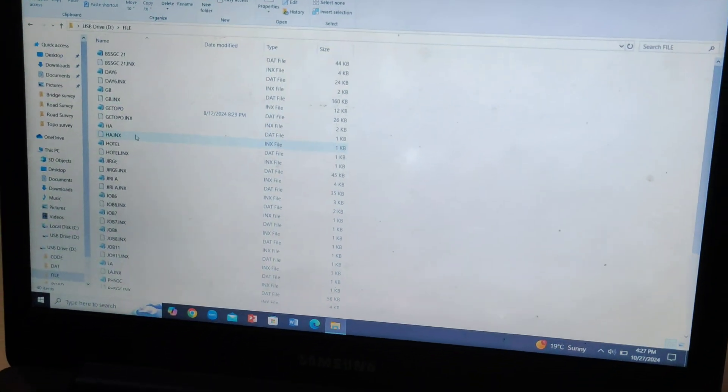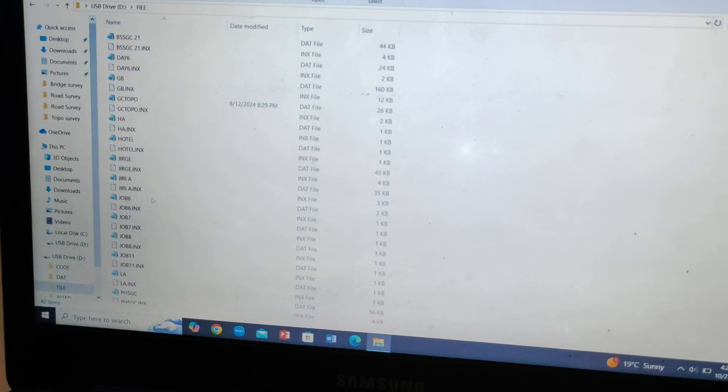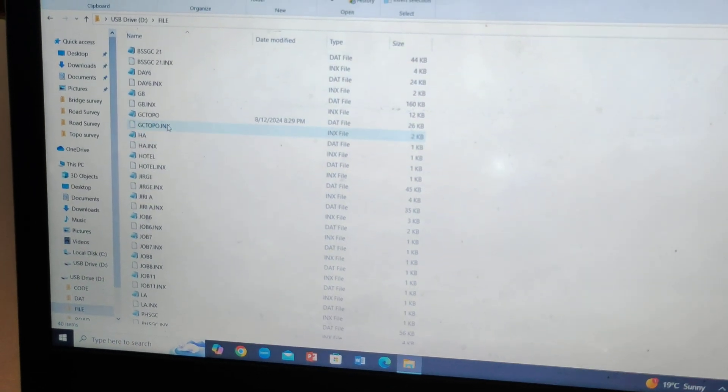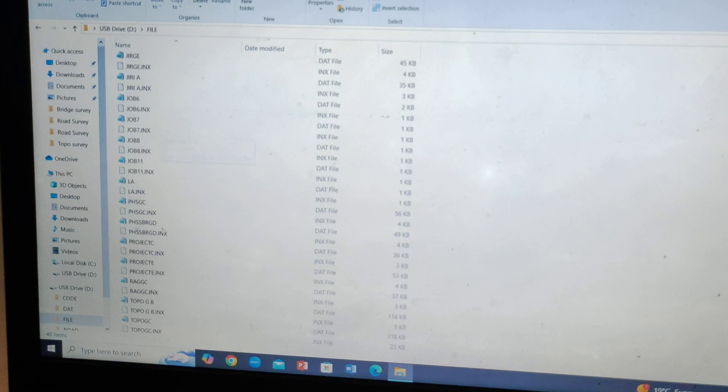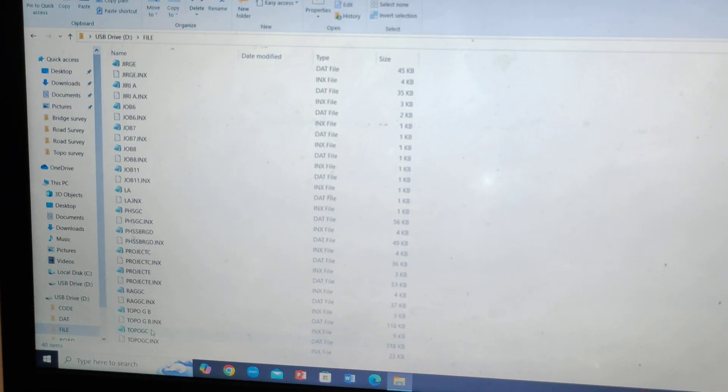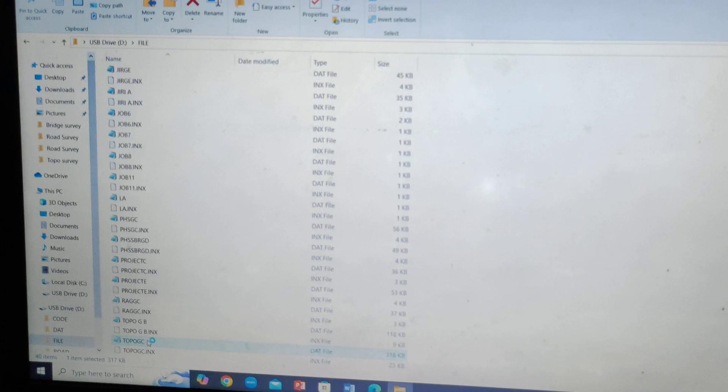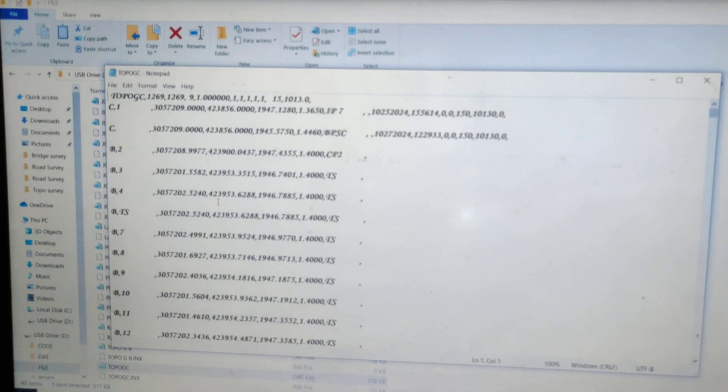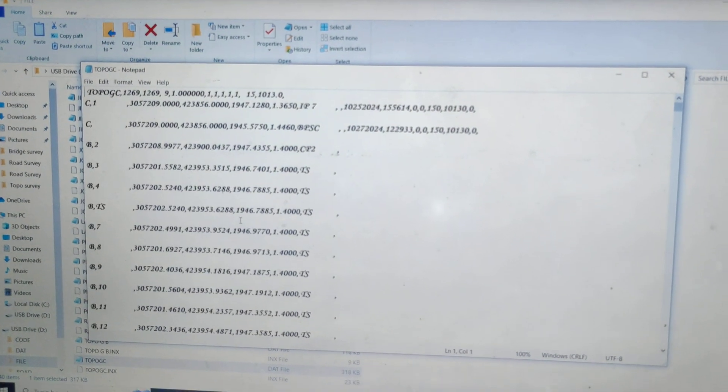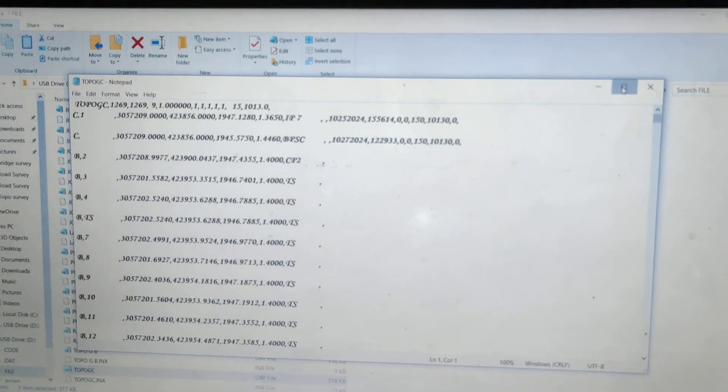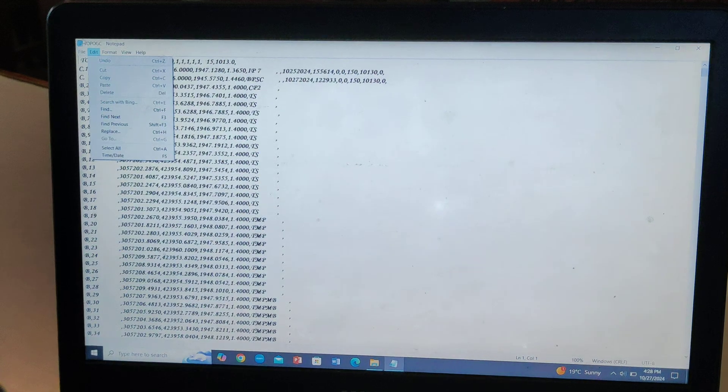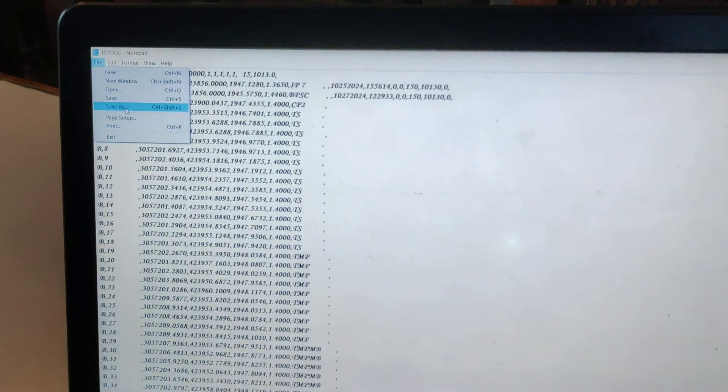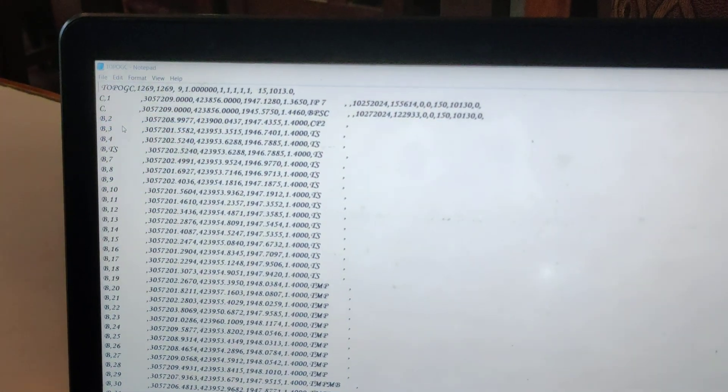If the file is GC Topo or GC Topo system, we can open it. You can open it as notepad. You can do this in the file menu. Go to Save As.